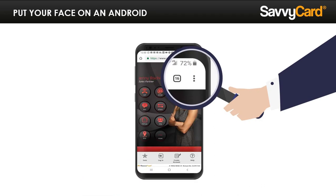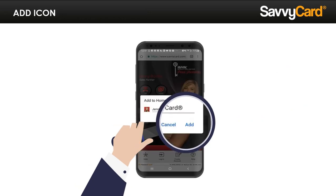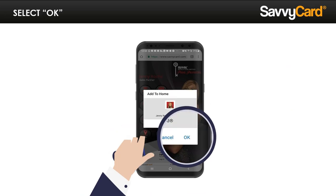Androids are very similar. Instead of the box with an arrow, Androids have three dots in the top right-hand corner of the page. Tap those dots — this opens your settings, and every Android model has different options available. Find the Add to Home Screen option and tap it. Adjust the name of the app here if you want, and then just tap Add, then OK, and that's it. Now, no matter what device someone is using, you know how to help them get your app on their home screen.